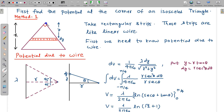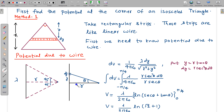So let us first find the potential due to this kind of triangle. For that, you can divide this triangle into rectangular strips, and each rectangular strip will be acting like a wire. So this is like a wire, and for a wire we need to find potential at this point. This angle is 90 degrees. I am taking a wire separately with lambda linear charge density, this angle is 90 degrees, and at a distance r we have to find the potential. For that, we take an element on this wire at distance y with thickness dy, and due to this elemental charge we write the potential.